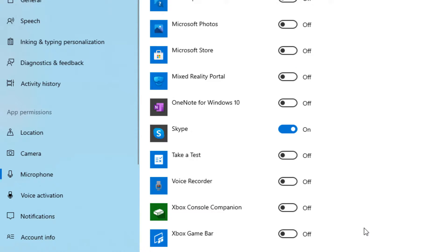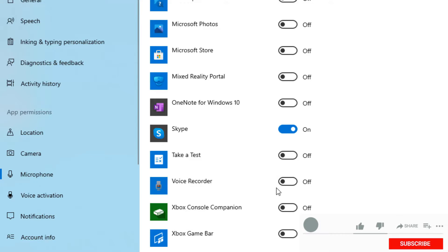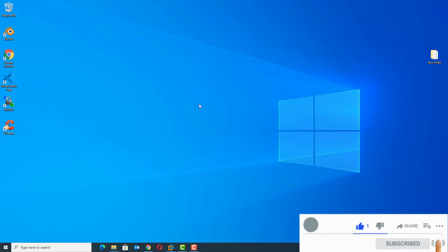Scroll down and check whether the particular app is able to access the microphone. For example, in the Voice Recorder app we have disabled the microphone, so we are unable to use Voice Recorder to access the microphone. In such cases, make sure you have enabled that option.